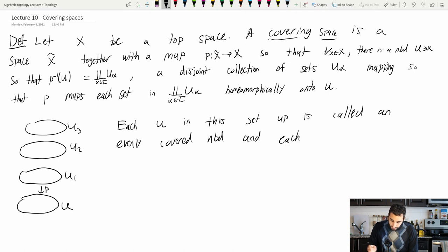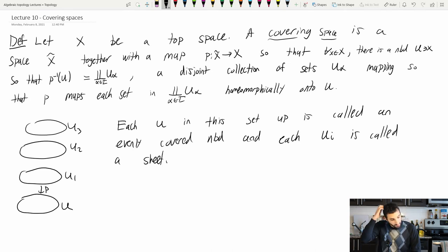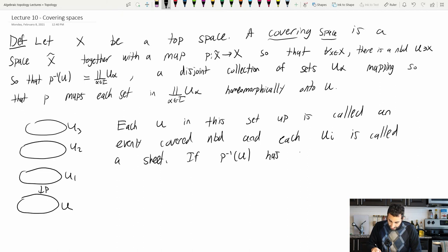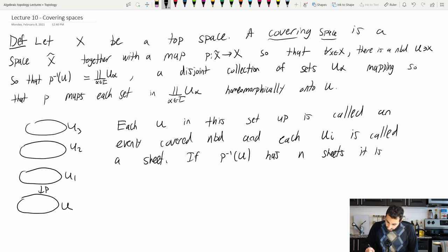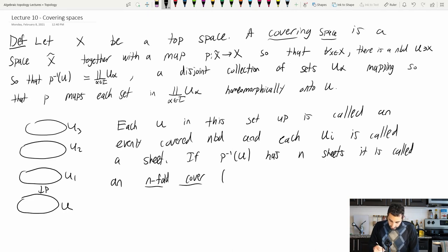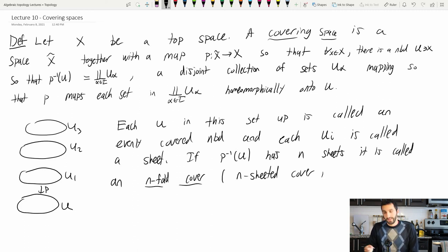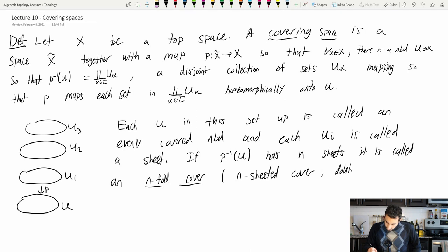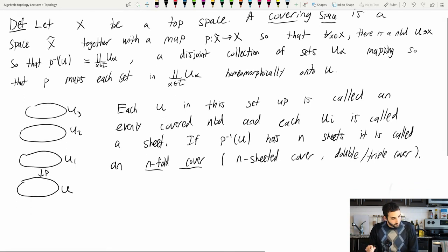If p⁻¹(U) has n sheets — for example, in my picture I have three sheets — it is called an n-fold cover, sometimes also called an n-sheeted cover. In the case of n = 2, you might call it a double cover; for n = 3, a triple cover.